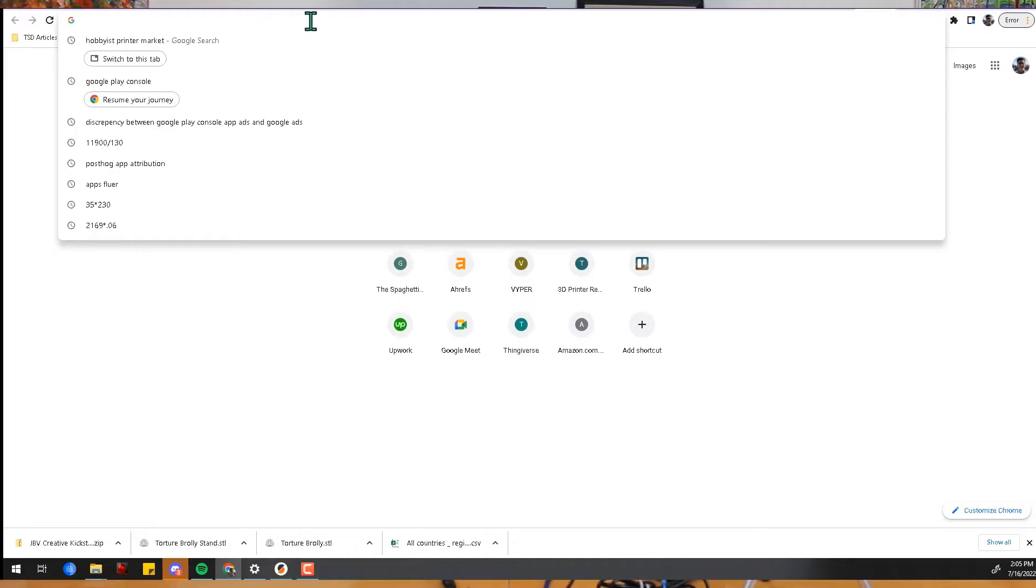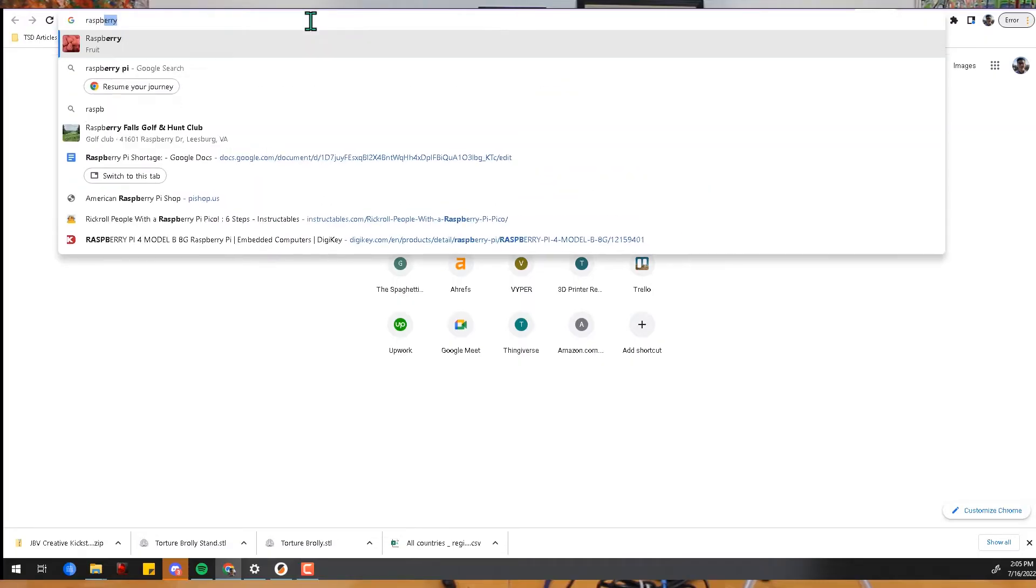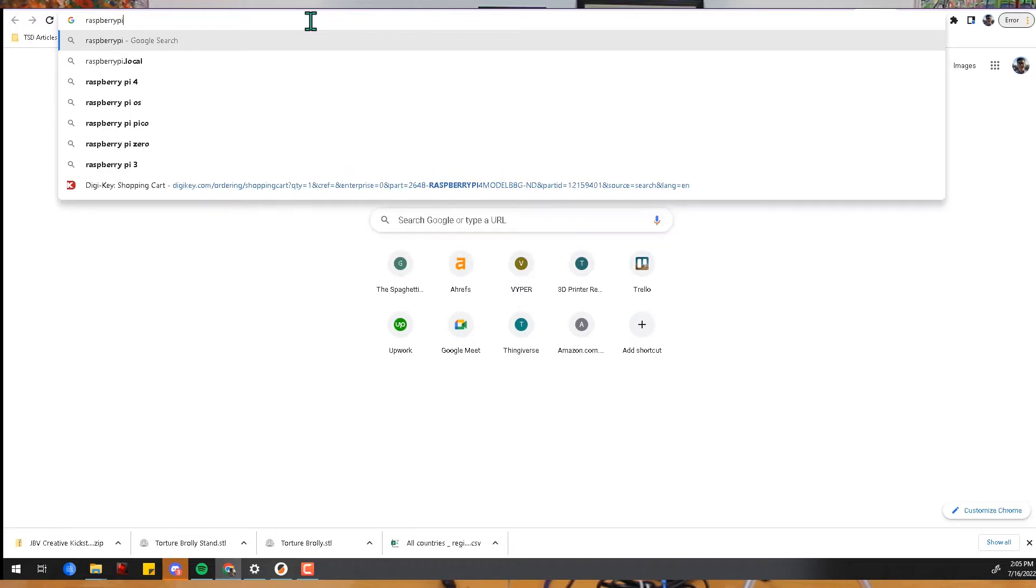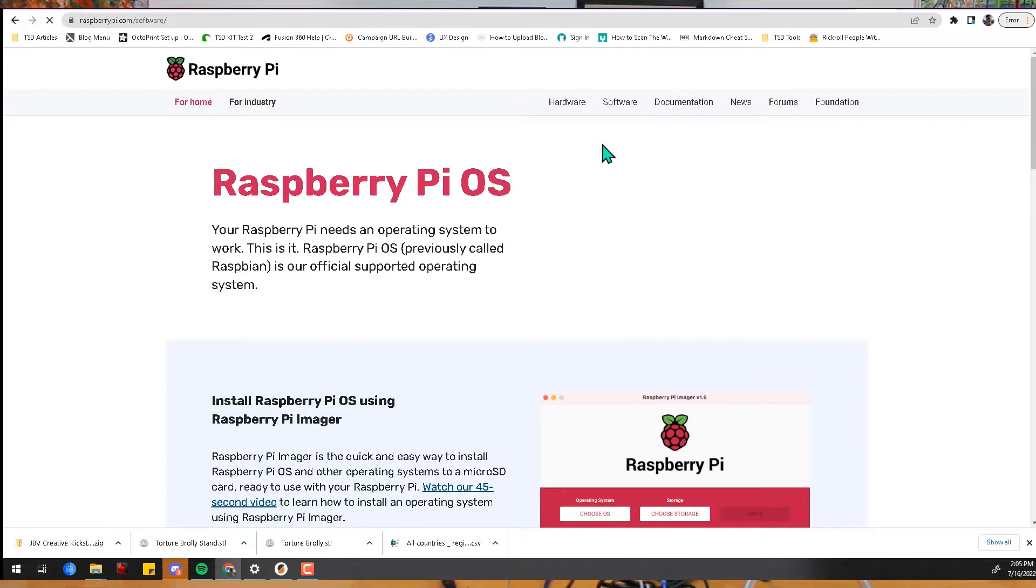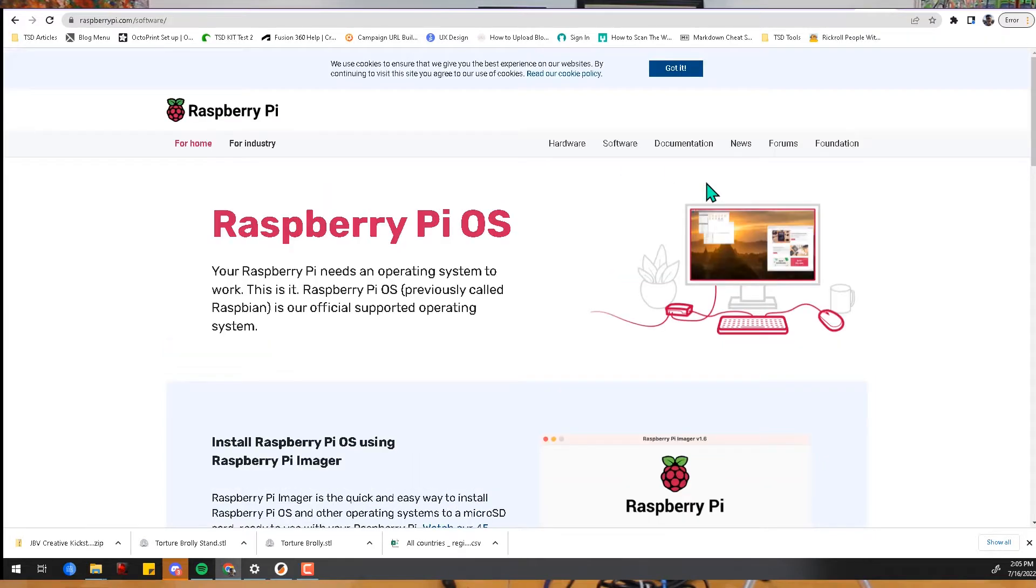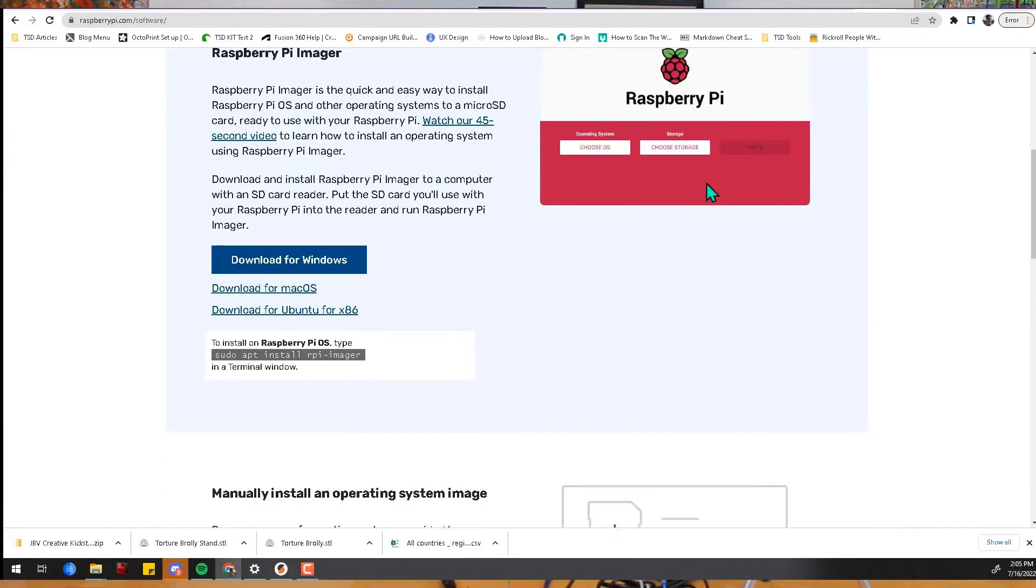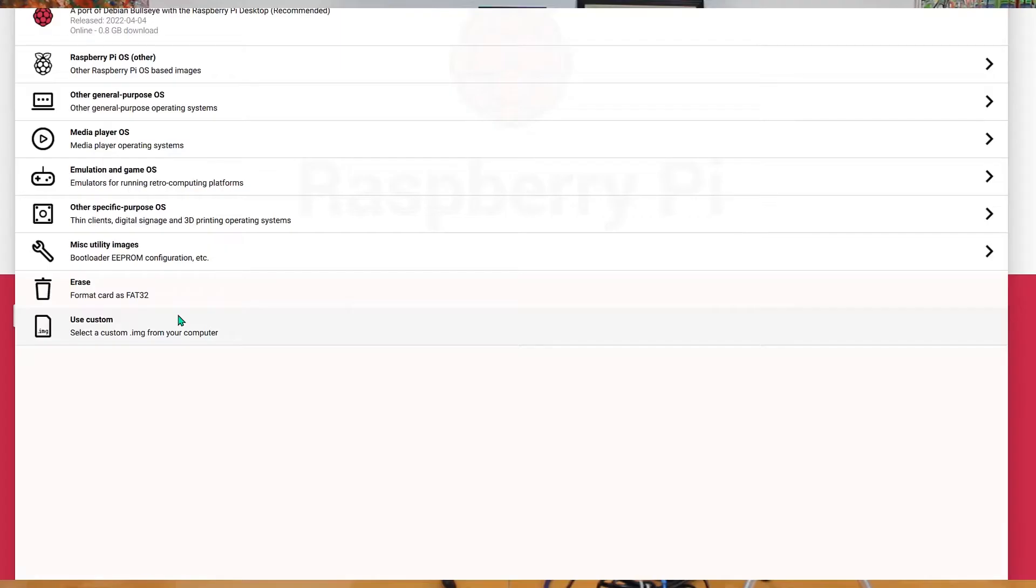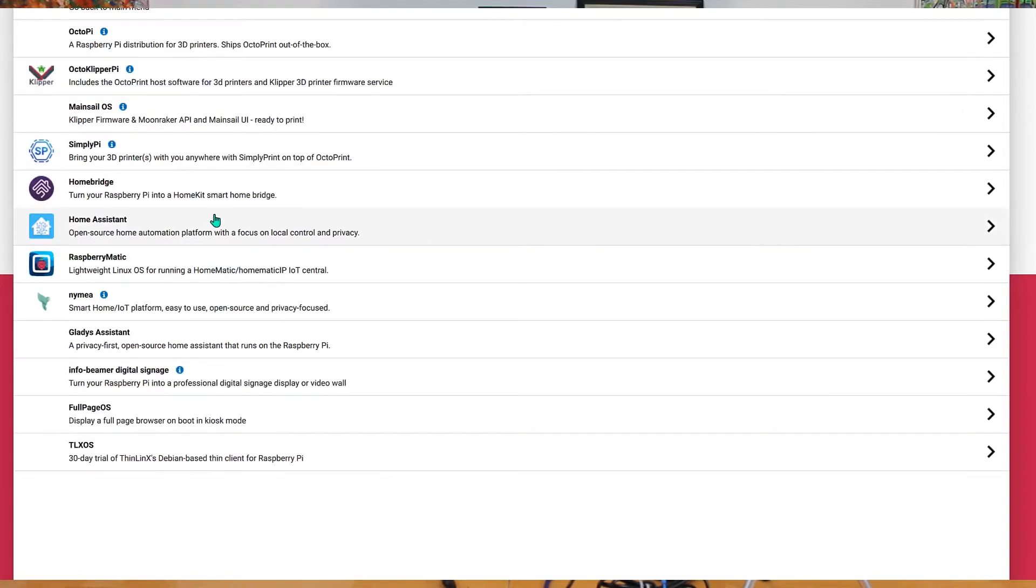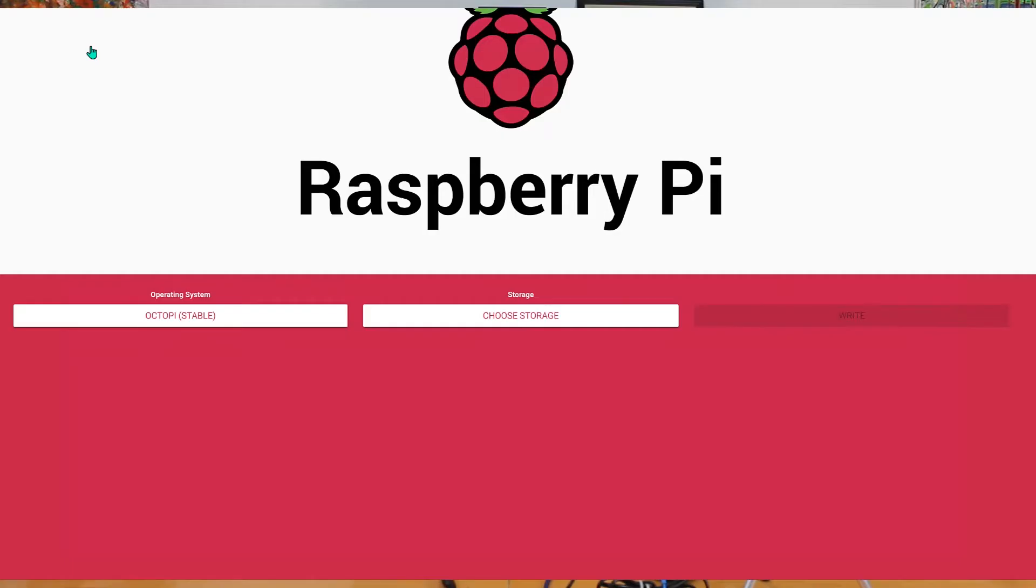First, let's get the software set up. Take the SD card and insert it into your computer. Now download the Raspberry Pi Imager from raspberrypi.org/software. This software is available for both Windows and Mac. Once it's downloaded, go ahead and install and run the Raspberry Pi Imager.